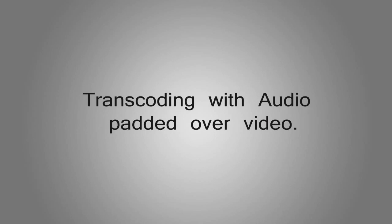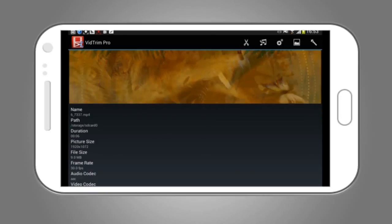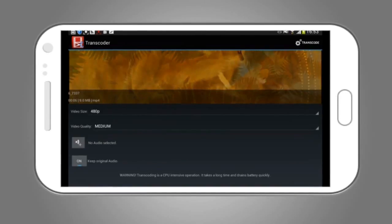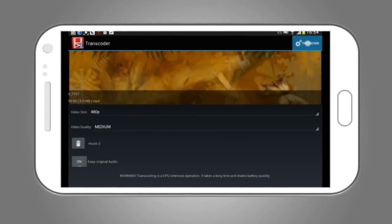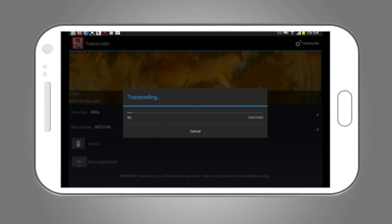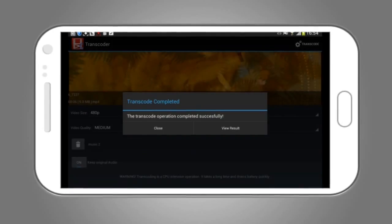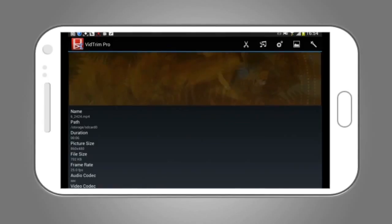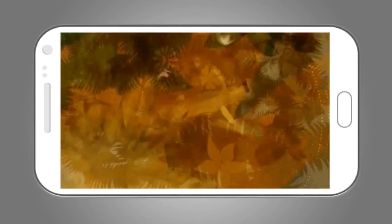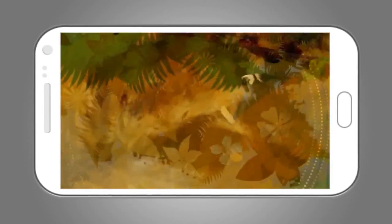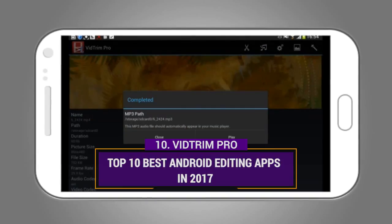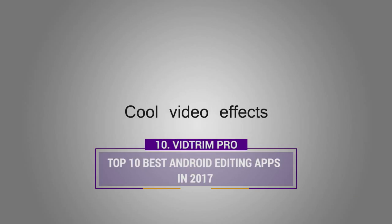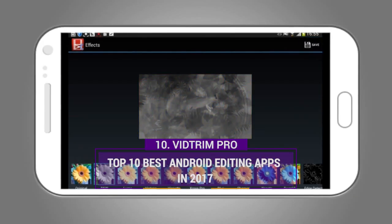10. VidTrim Pro. System requirement: Android 3.3 or higher. VidTrim Pro is a video editing software and organizer for Android. It offers multiple features such as trimming, frame grabbing, video effects, extract audio, and transcoding. It is often considered one of the best Android video editing apps with many great features and an easy-to-use interface. It is not free, but you can have a free trial to test whether it satisfies your needs before purchasing. You can also share the videos with your friends on social media platforms through the app.